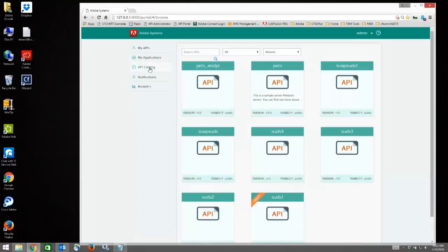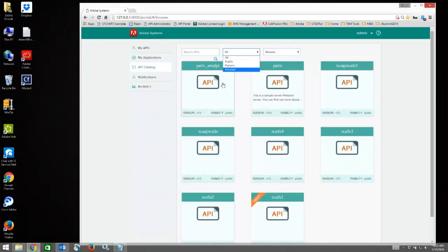There is also an API Catalog. This gives you a full listing with filters of all the different APIs that are available to you as a developer, and then of course you can drill down into those again and try them out.